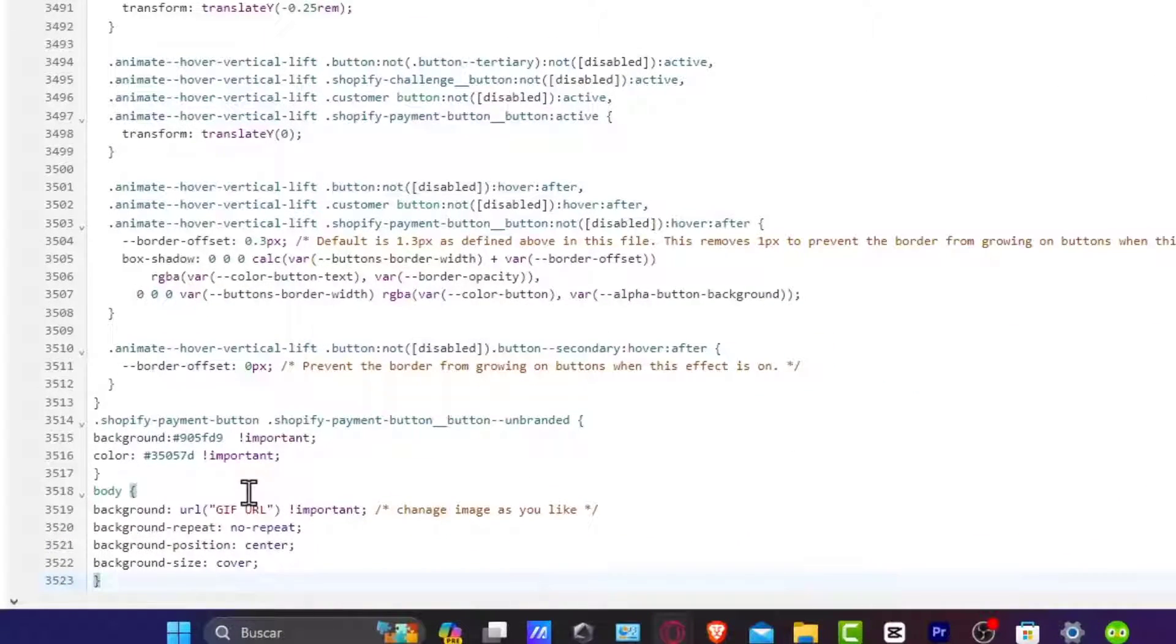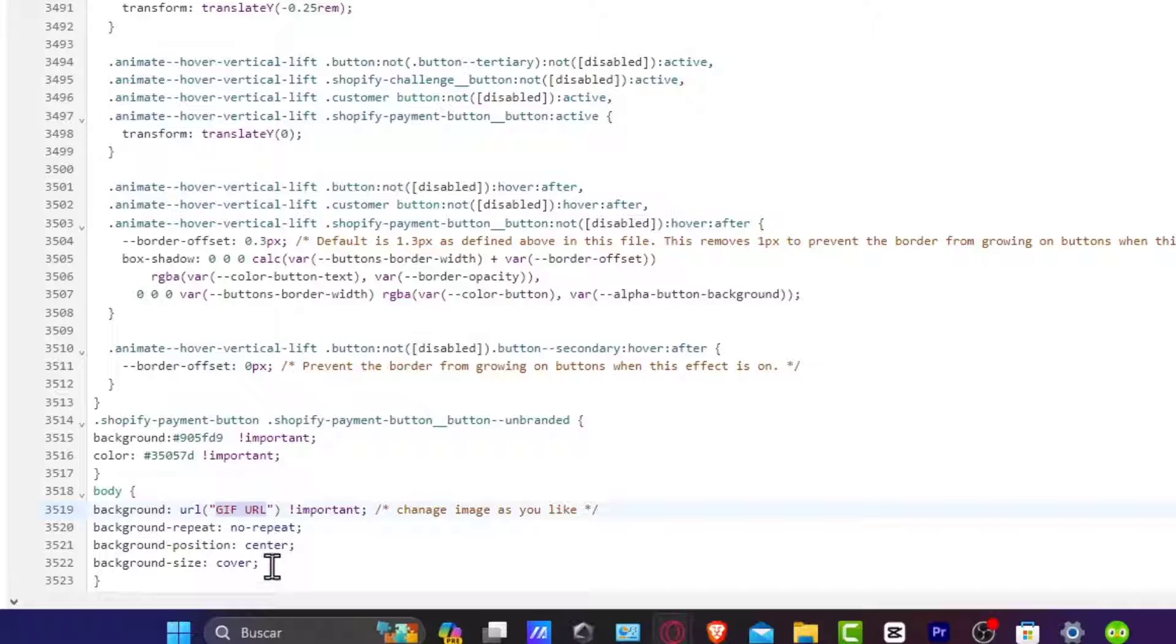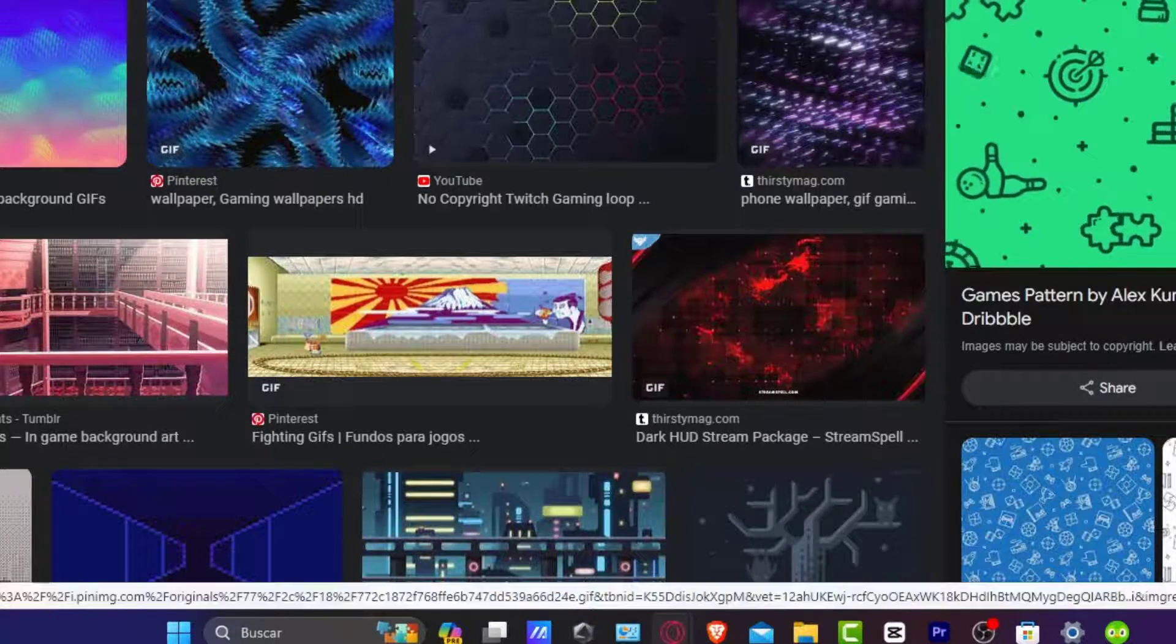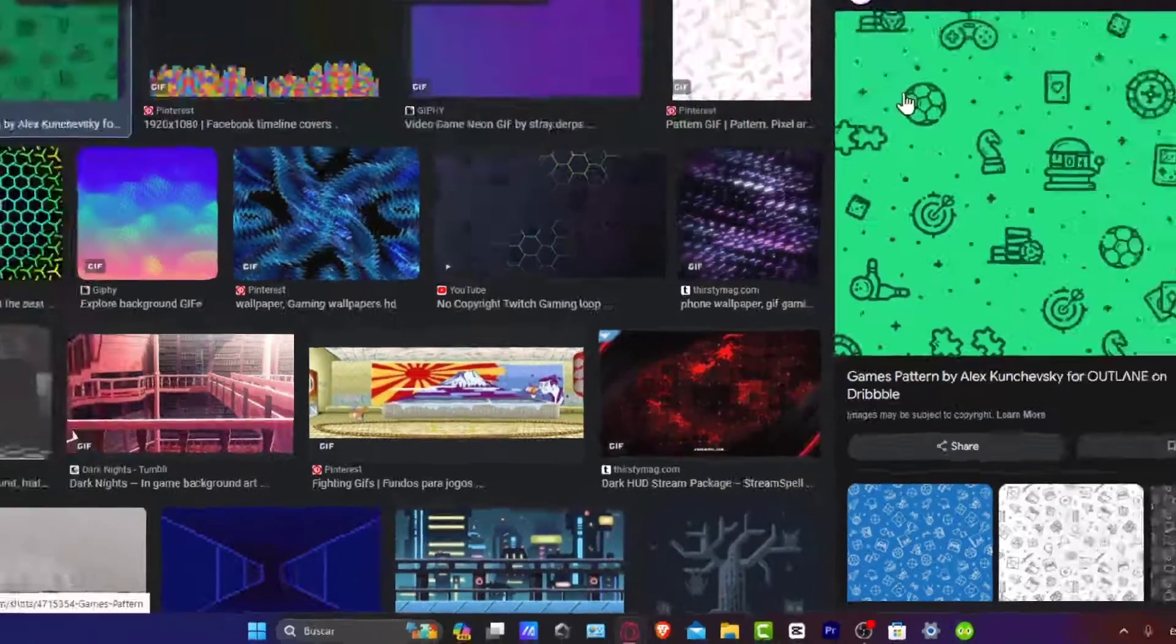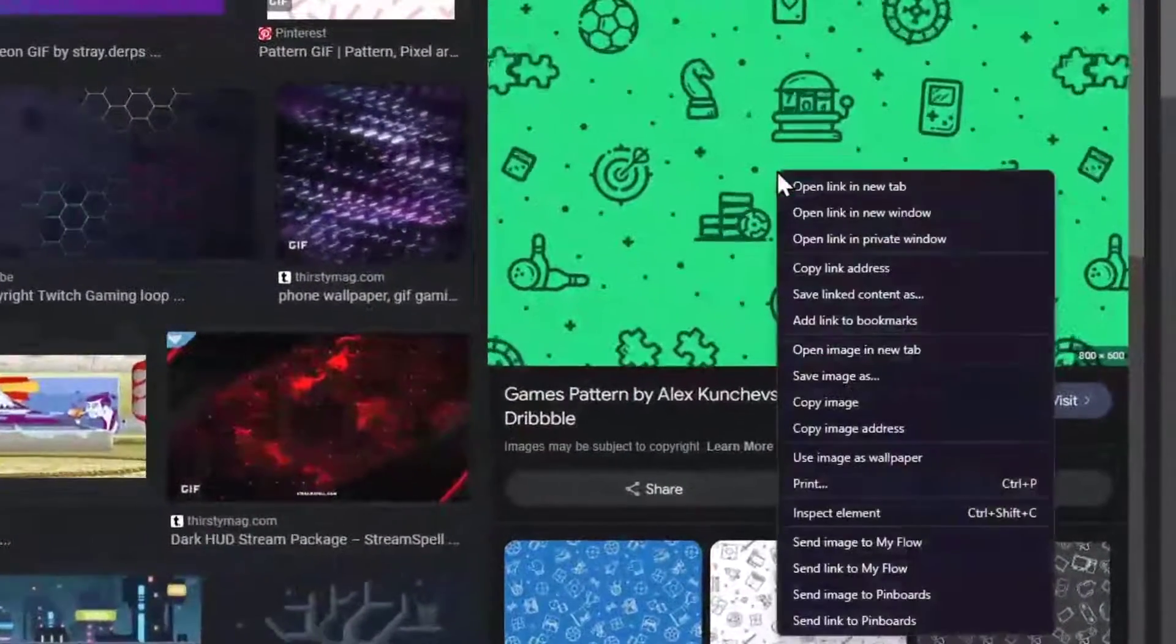And here I paste the code that was generated for us. Lastly, what you want to do is to paste the GIF URL that appears here, which is GIF URL.